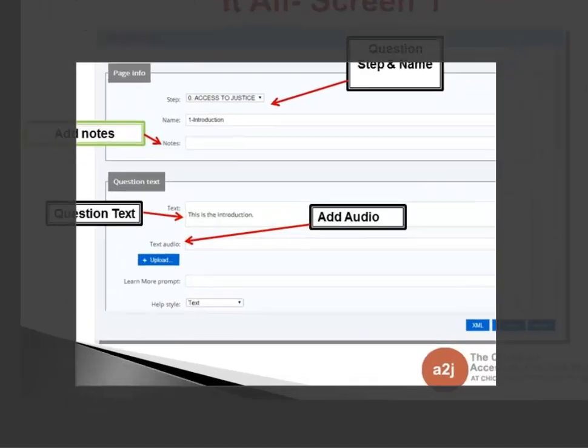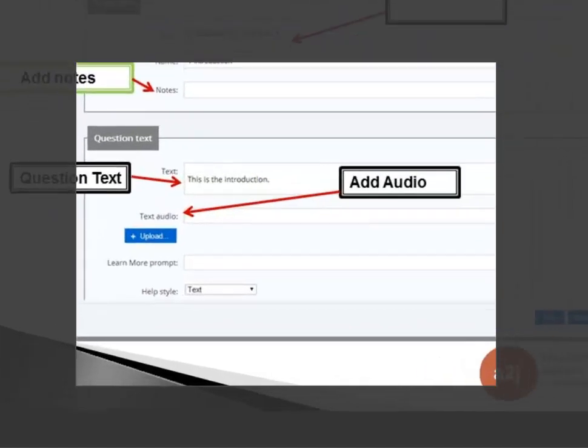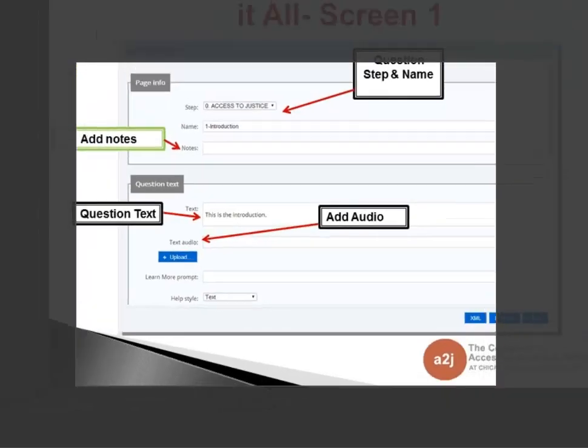Further down you can see the question text, where you type in the actual text of your question. You can also add audio to your text, the same as in 4.0. Instead of the little yellow folder for audio upload, you just click the upload button and a folder will pop up where you can select the audio you want to use.